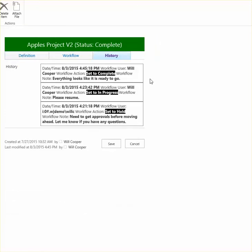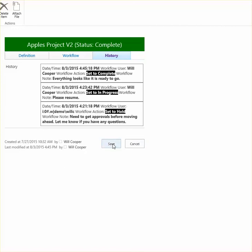And you can see my entry with the date and timestamp says that I set this to complete. And you can also see my note, everything looks like it's ready to go. And you can see we have a nice border around this, otherwise these log entries might kind of run together a little bit.